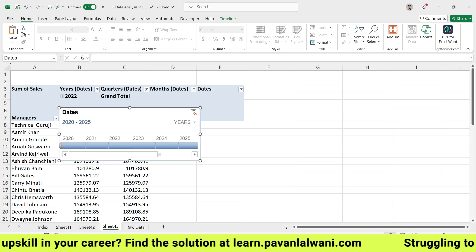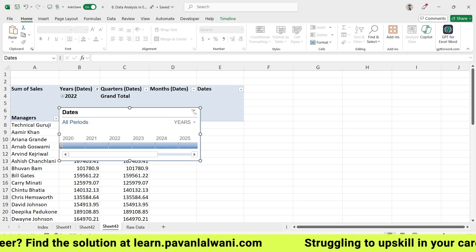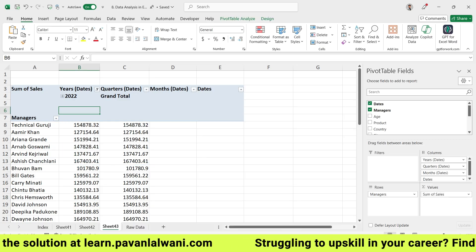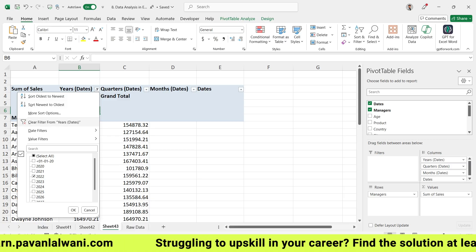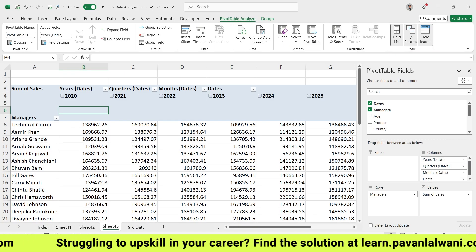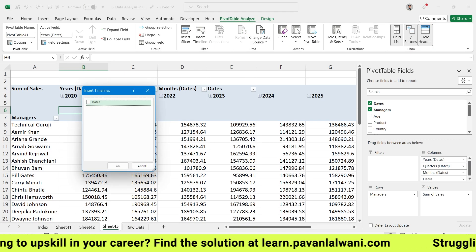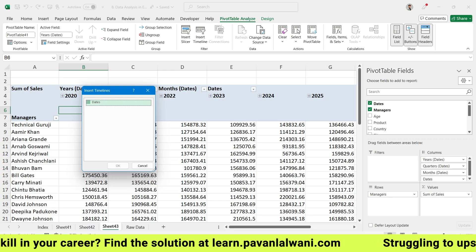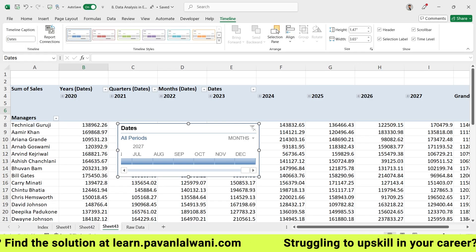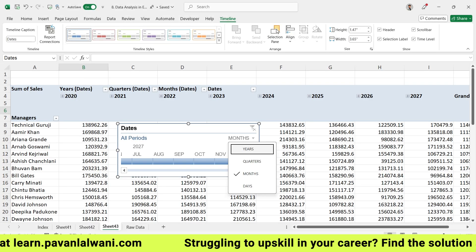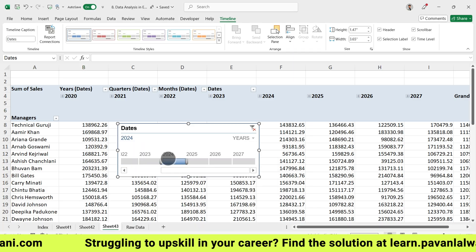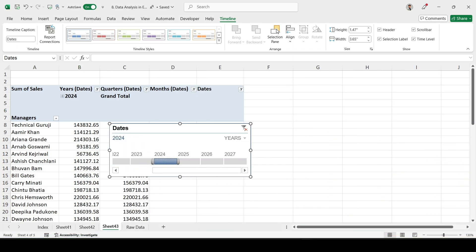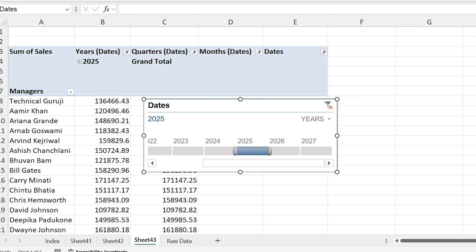I can press Escape and click Clear Filter, select and delete. I can go back, clear filter from years. Now let's do it one more time. Pivot table Analyze, Insert Timeline. When we select dates, click OK. We can select the option as years from here. If I select 2024, I should be getting 2024 data.